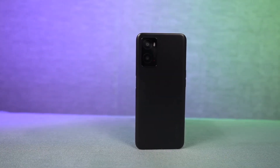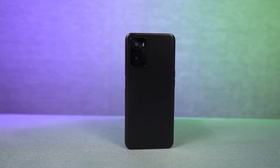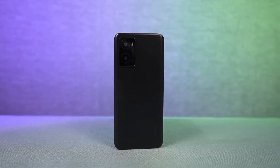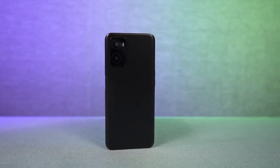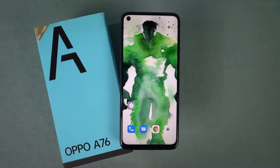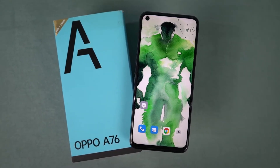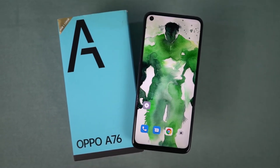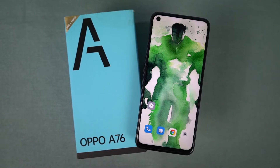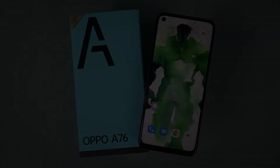Hi there guys, I'm Nikhil from GreedyTech and in this video I'll be showing you the most important tips and tricks for your Oppo A76. By the way, I'll also be posting a dedicated video for the best features section, where I'll be talking about all the features offered by this phone. So definitely check out that video as well, link will be in the description.